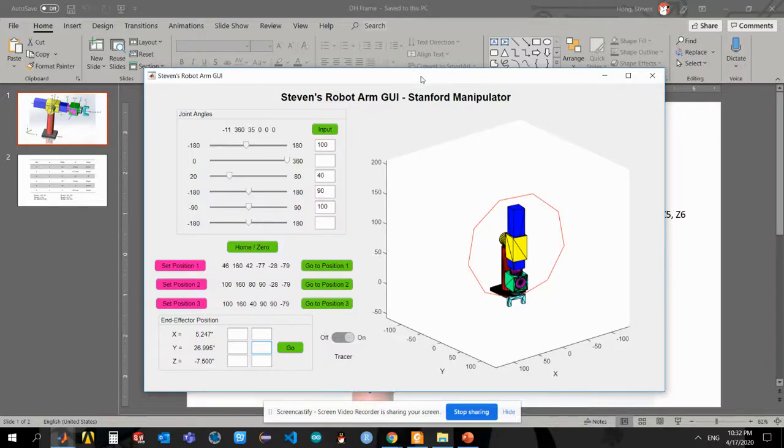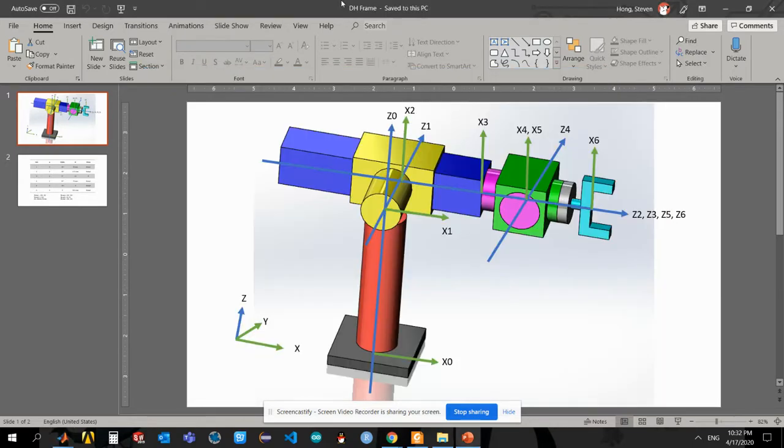Hello everyone, my name is Steven and here is my demo for my robot arm GUI. I'm using Stanford Manipulator as my project. So first off, I'm going to explain what is Stanford Manipulator. Stanford Manipulator is a six-axis robotic arm.